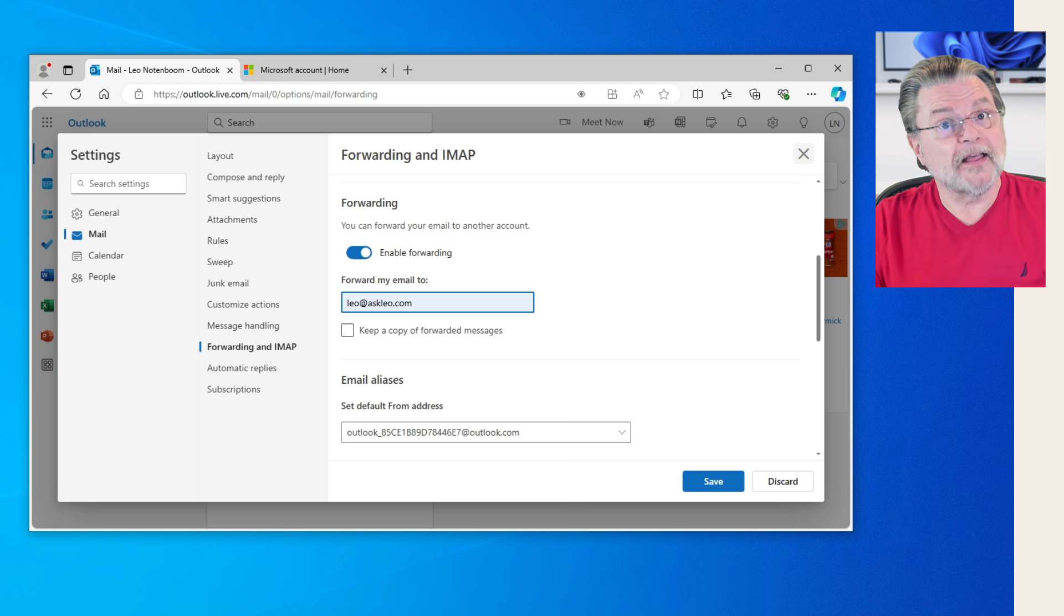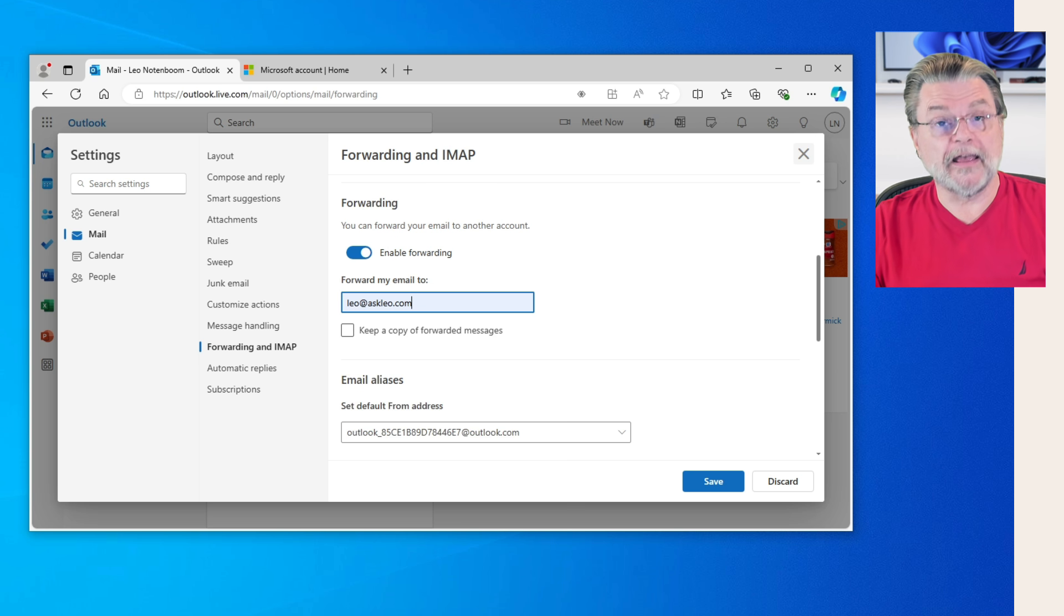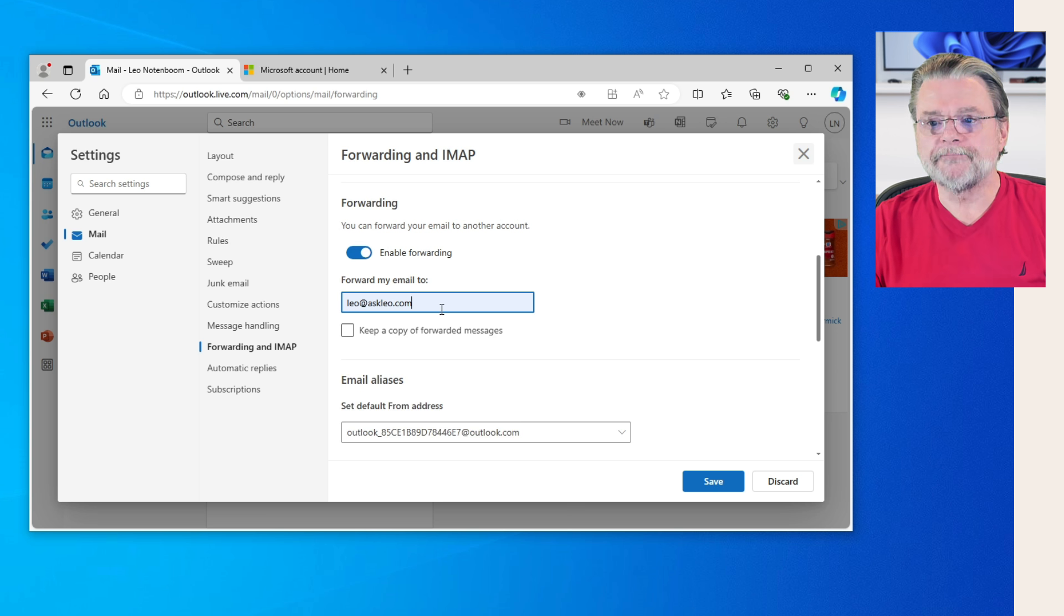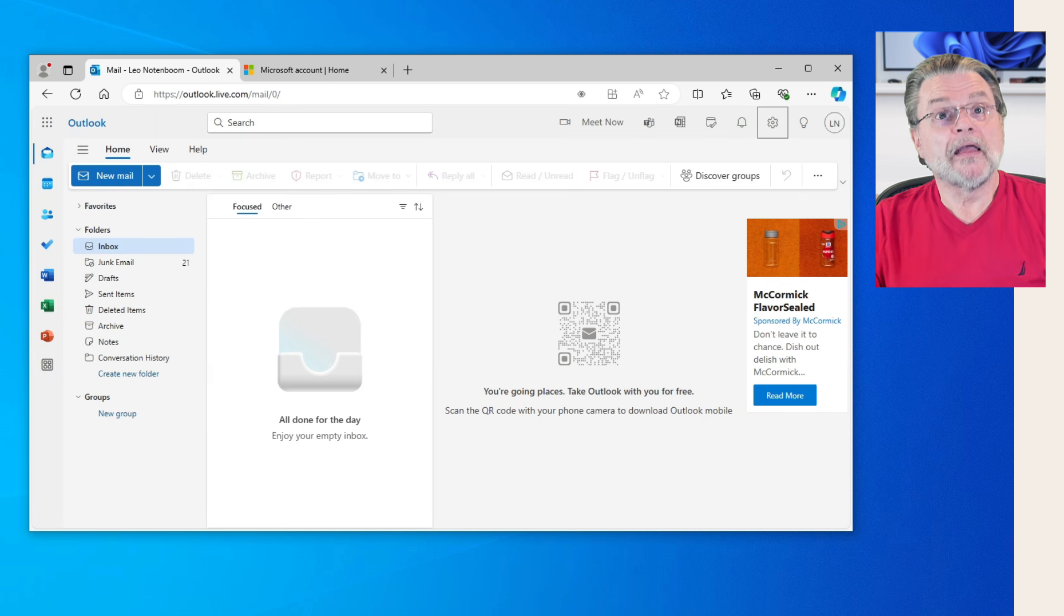But nonetheless, that's as easy as it is. Hit Forwarding and IMAP, turn on Enable Forwarding, and enter an email address. That's it.